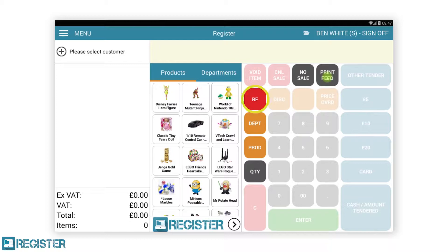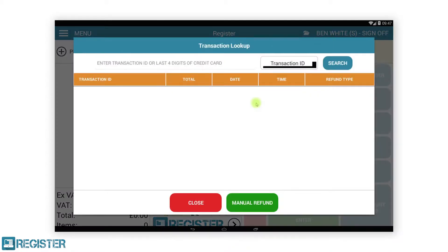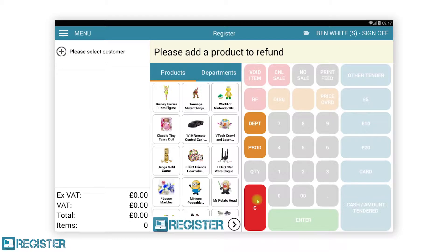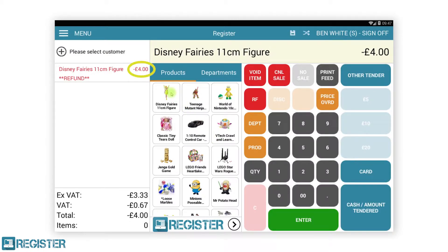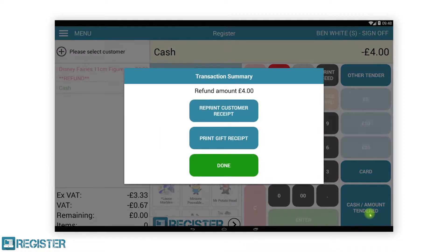RF is the refund button, used to refund individual items or whole transactions. To refund a single item during a transaction, first tap the RF button and then add the product to be refunded — this could be from the browser, product lookup, or by scanning its barcode. The product will then appear in the journal in red with a negative price and the subtotal will reduce by the same amount. If the customer is owed money at the end of the transaction, the refund amount will be displayed in the transaction summary.